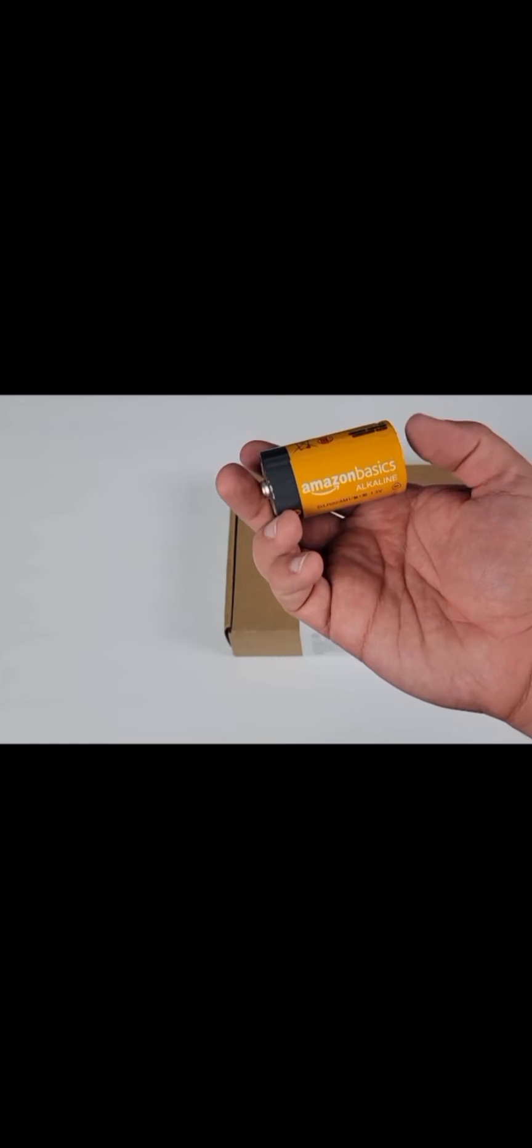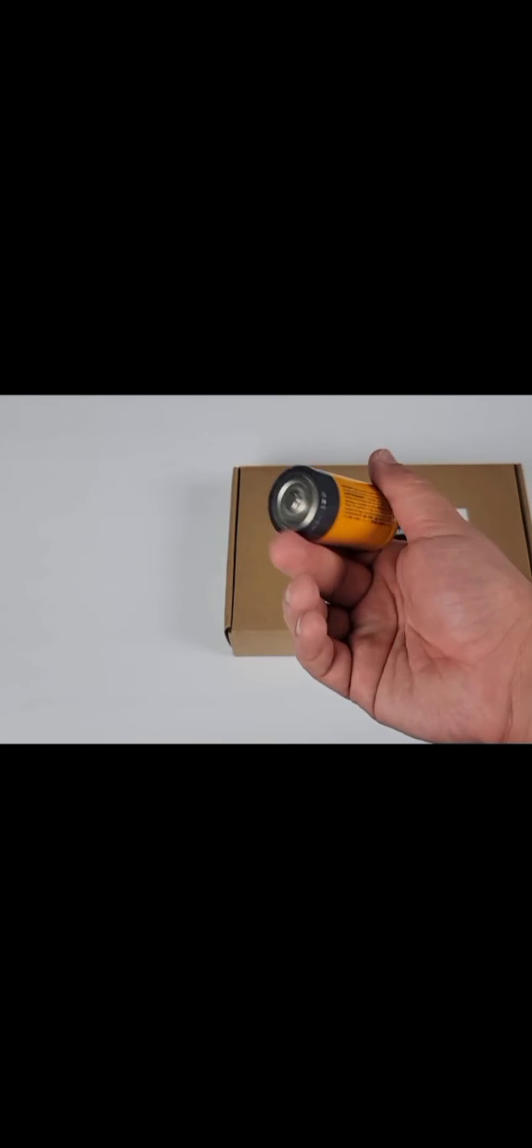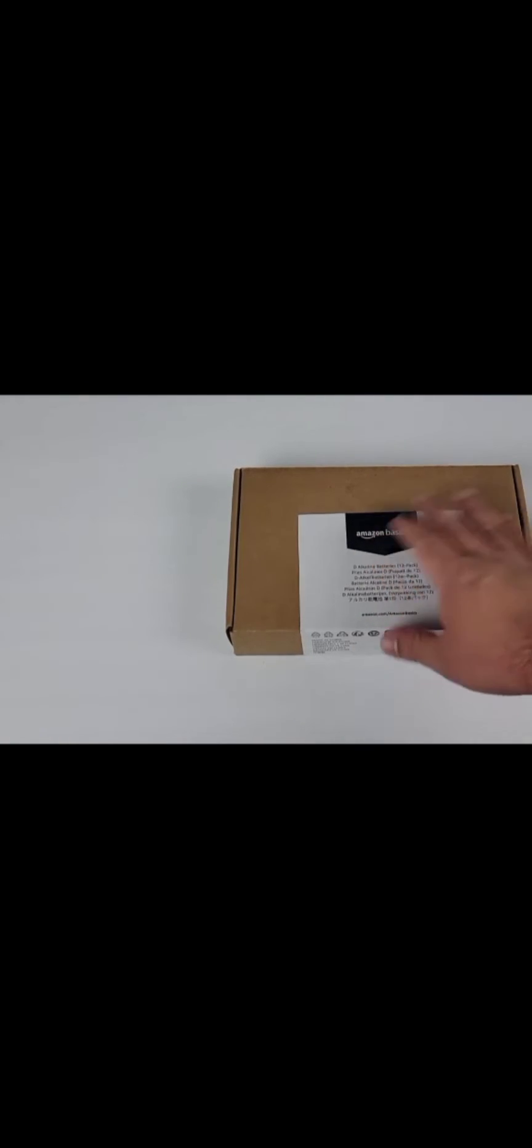I thought I would give the Amazon Basics D batteries a try, so here is what one of them looks like. Just basic branding on it. Here's the box it comes with, so this is the 12-pack of the D batteries.